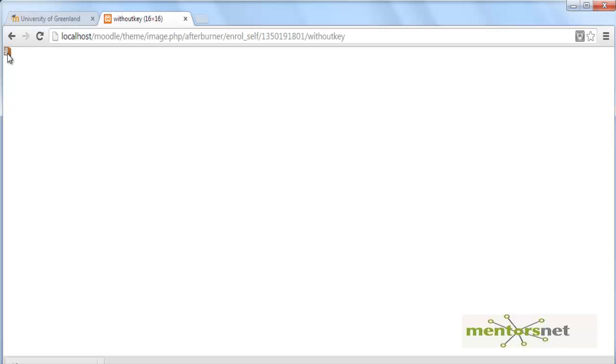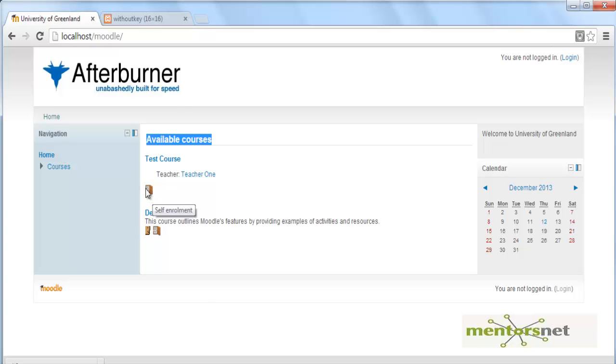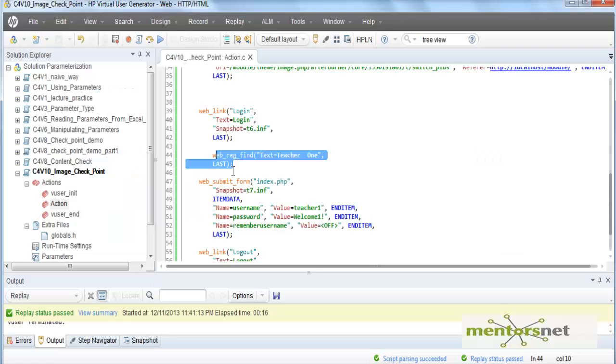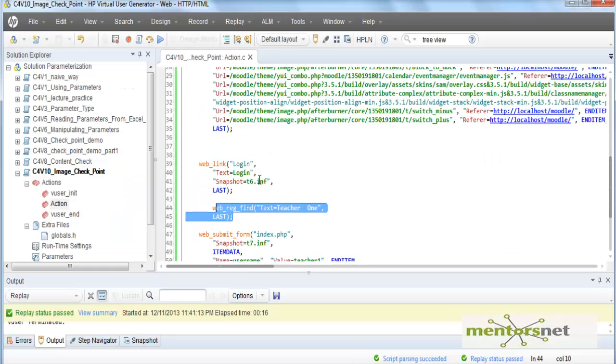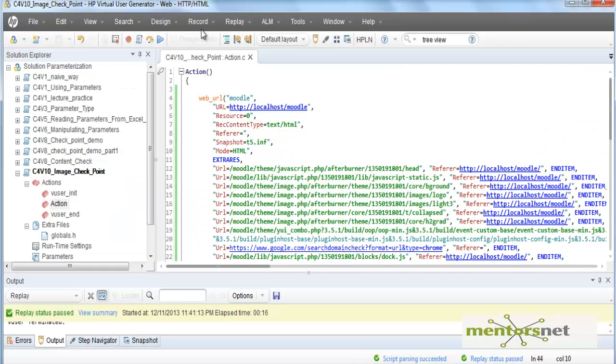Let's try to do an image checkpoint here in this script. By going to localhost/Moodle I am expecting an image and that image is looking like this.